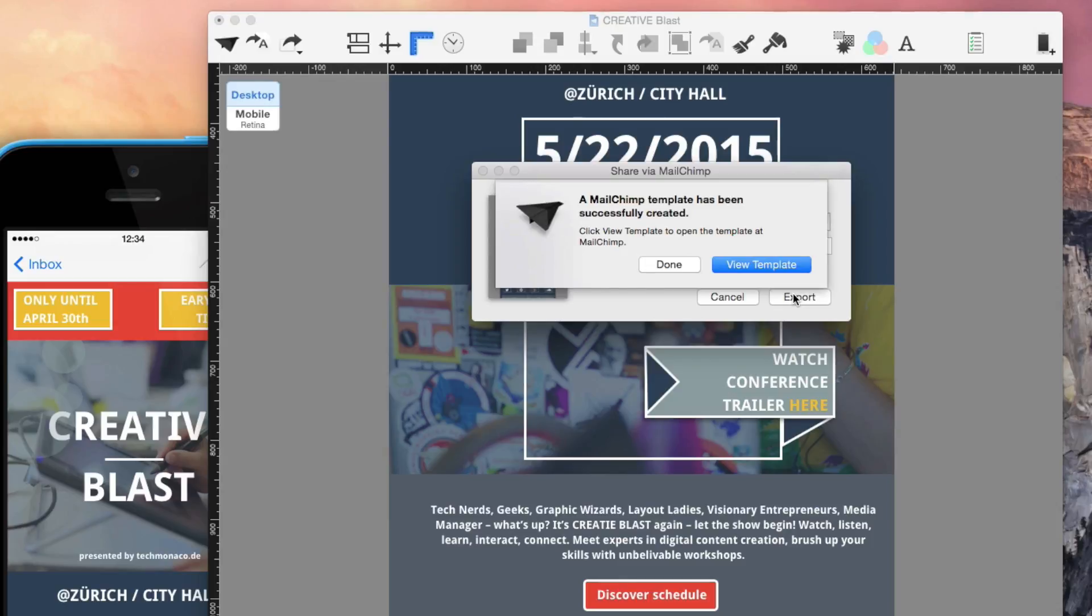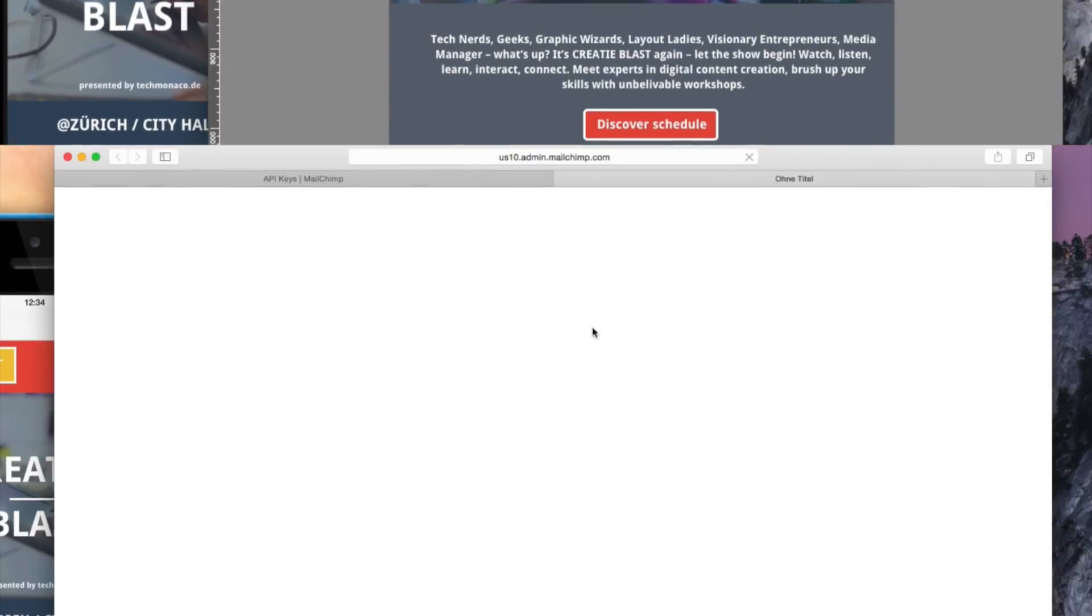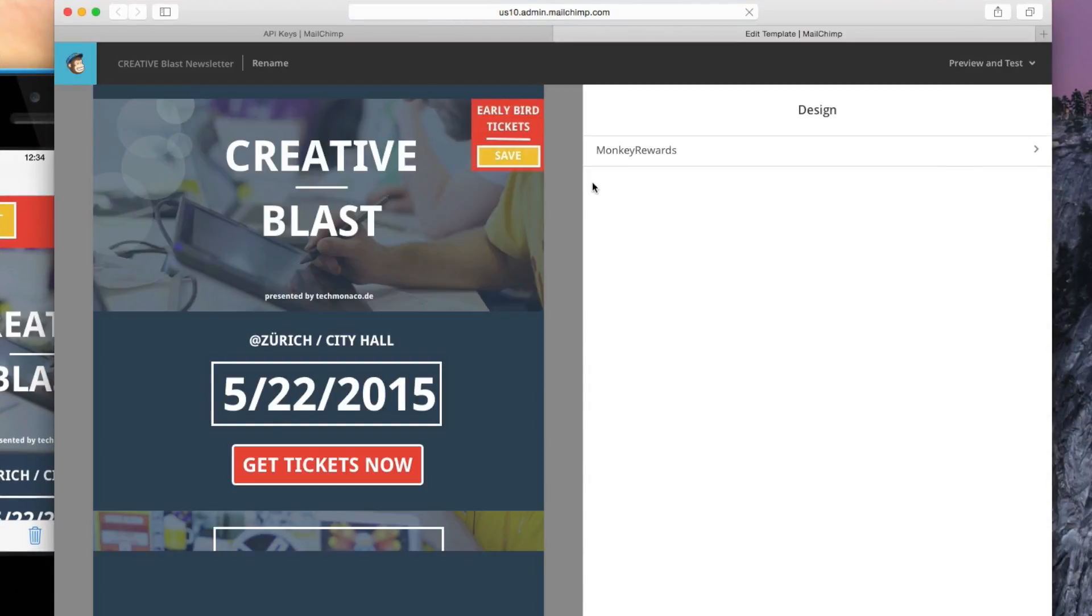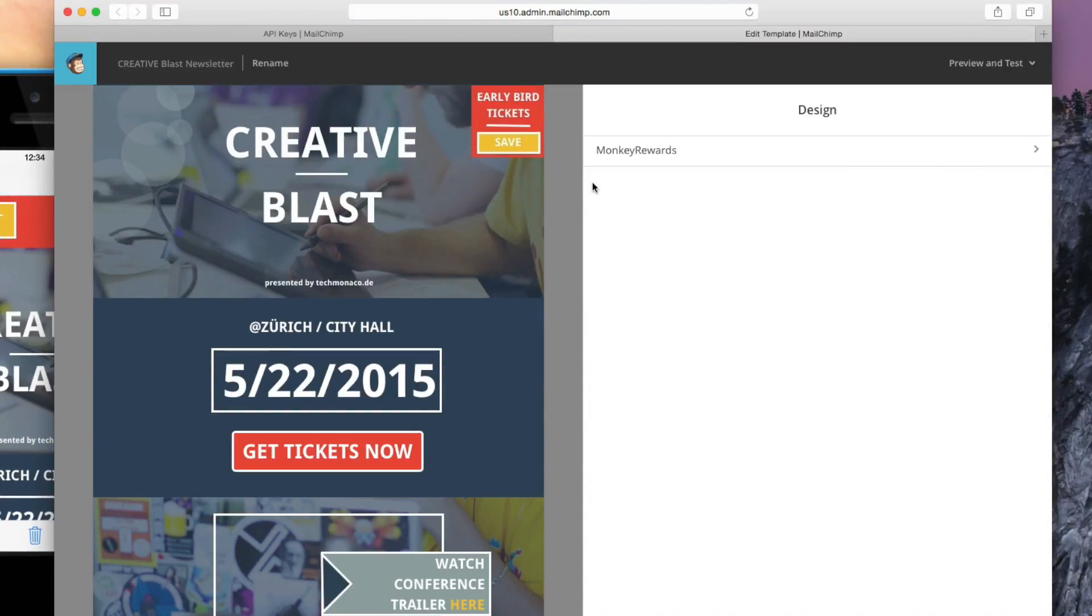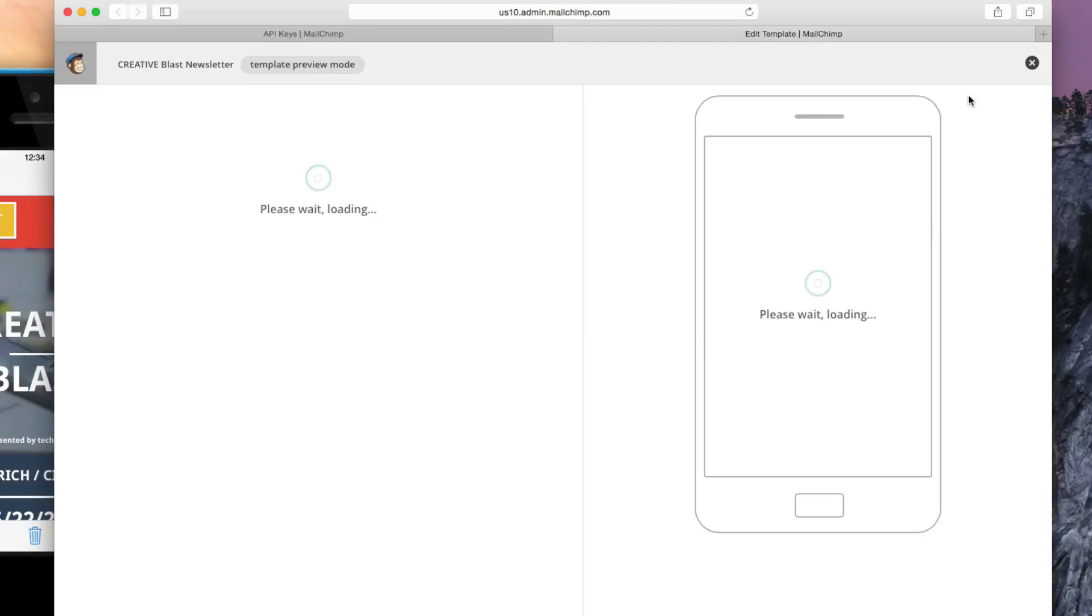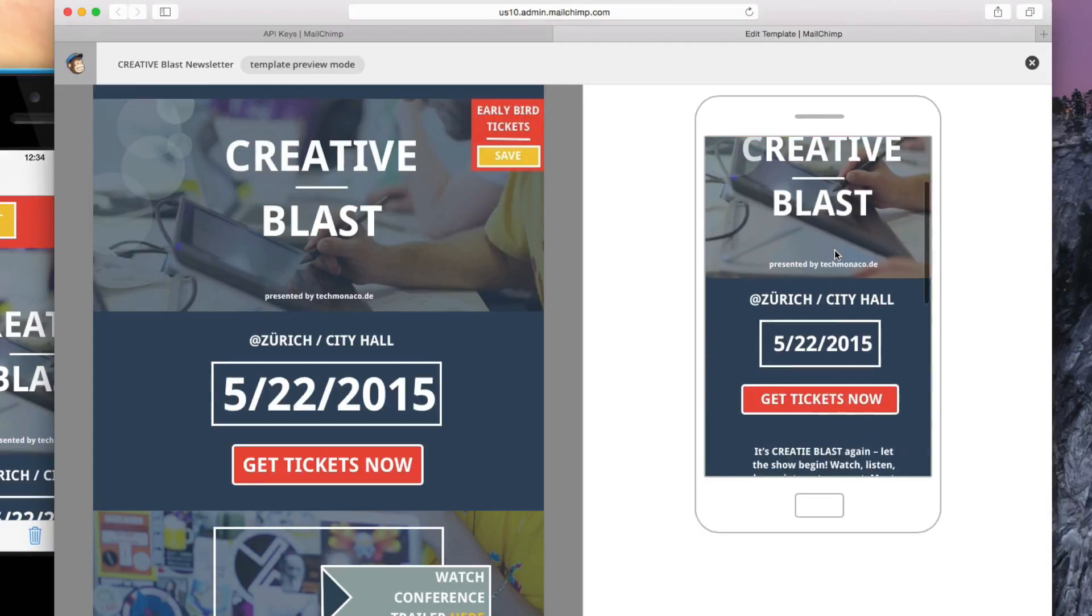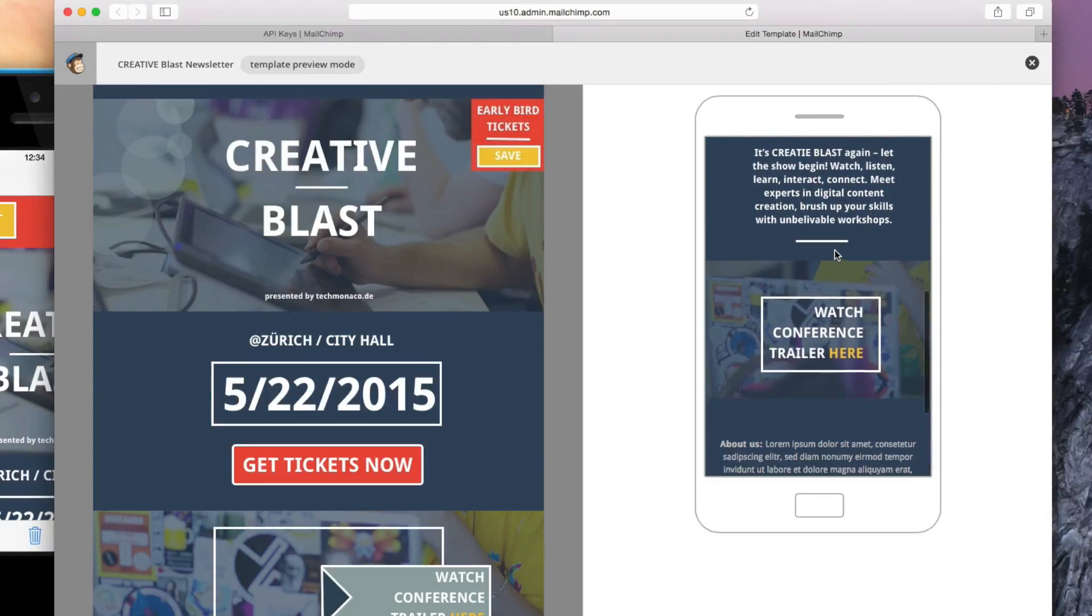Now you can view your design directly via MailChimp. Review your newsletter and send a test mail. Don't worry, your Rewards MailChimp logo will first appear once the actual campaign has been sent.